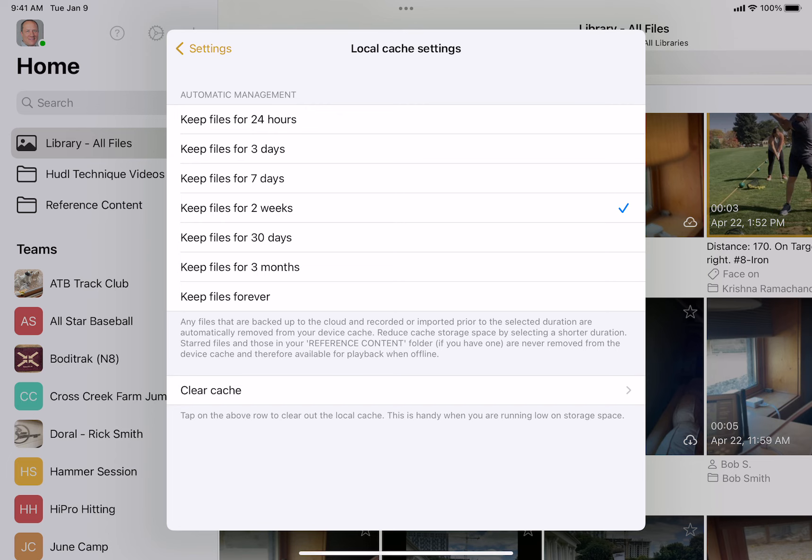If you find OnForm is taking up too much space on your device, you can lower this number to, say, three days or 24 hours. And that way, it'll free up more room on your device after just 24 hours, in this case.